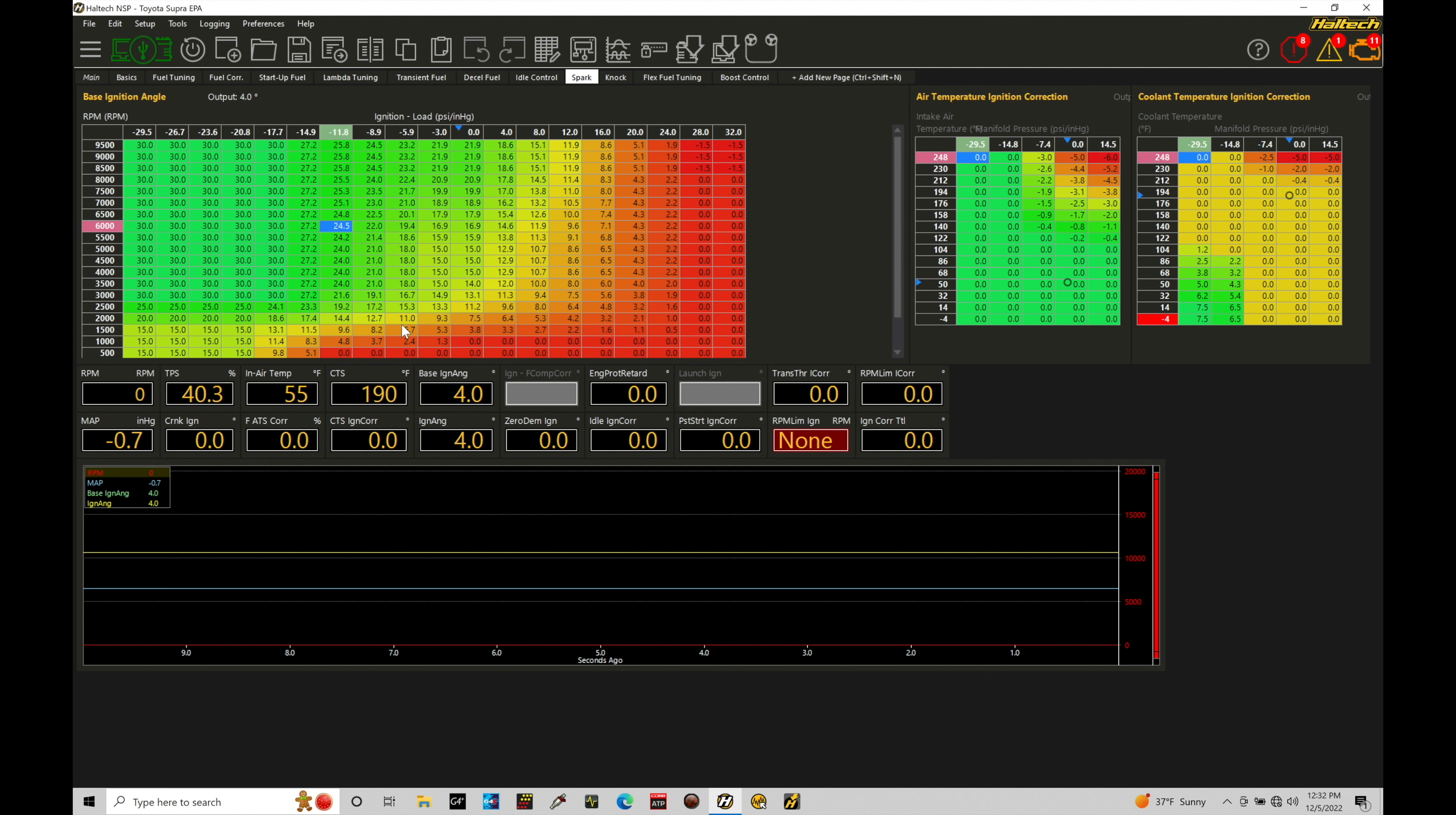So this will be things like air temp or coolant temp correction. It could also be things like cranking spark timing or the zero spark timing idle demand table. So let's jump in here and take a look at all the different correction factors we have to work with and why we might need to implement various correction factors.